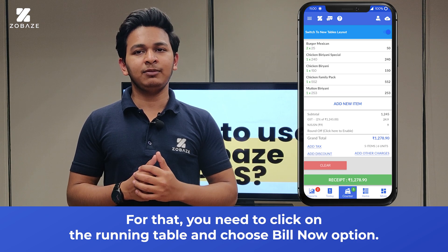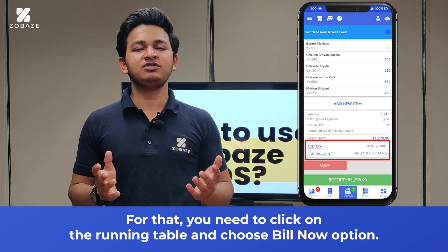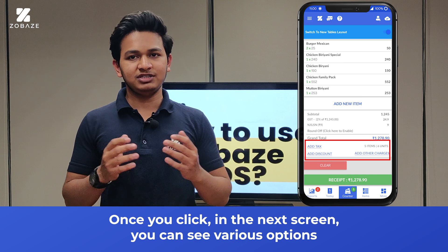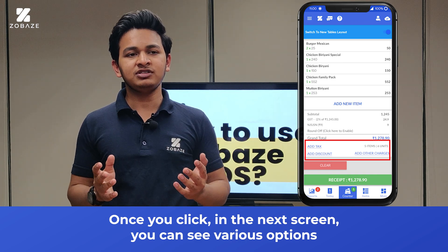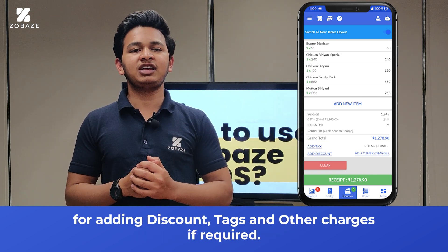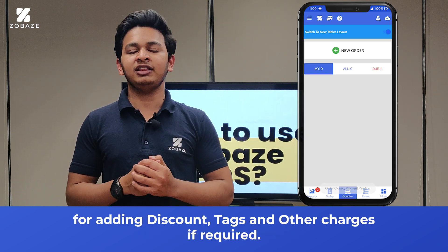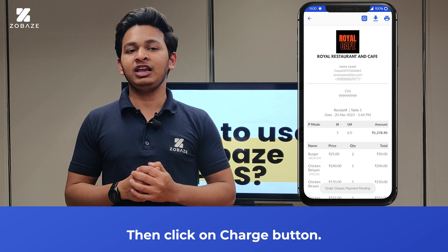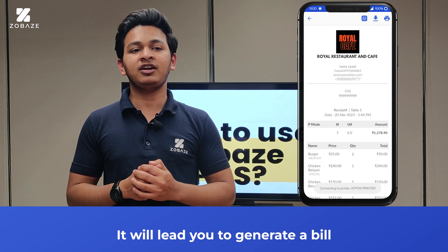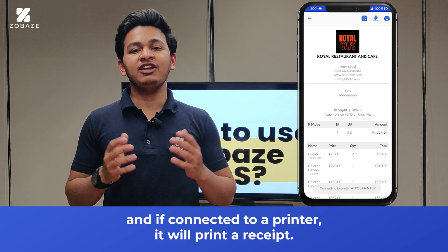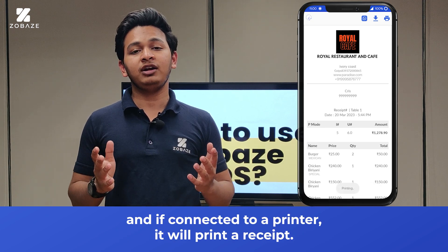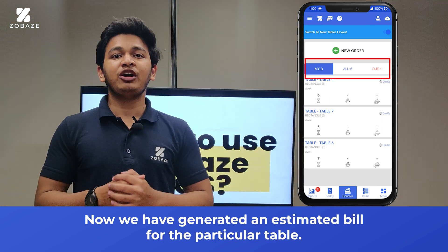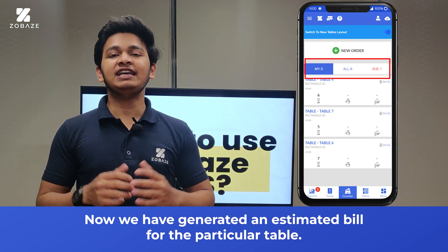Let's see how to generate a bill for this particular order. Click on the running table and choose the bill now option. In the next screen, you can see various options for adding discount, tax, and other charges if required. Then click on the charge button. If connected to a printer, it will print a receipt.